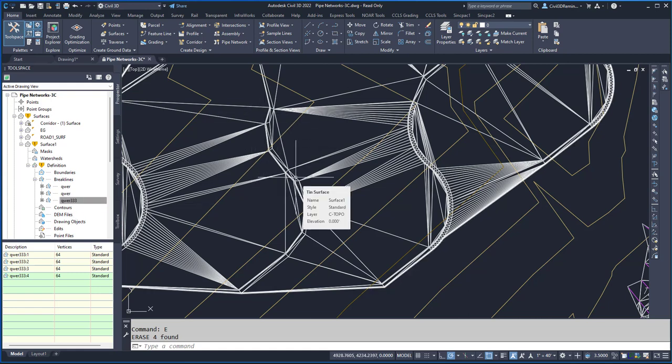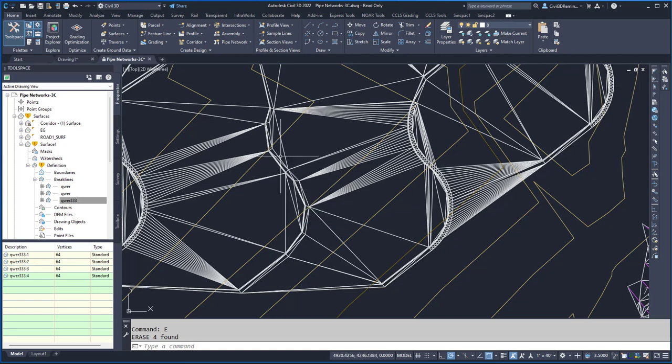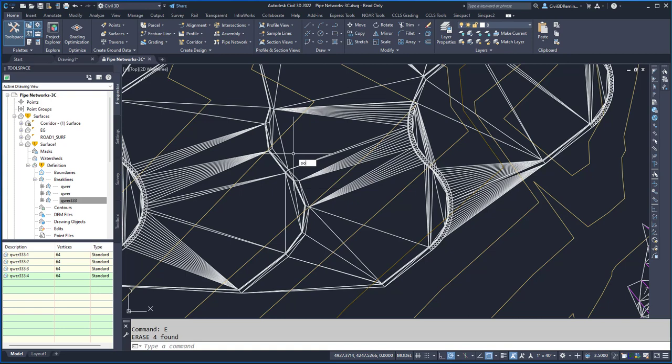But now I don't have those break lines within the drawing. There's an old AutoCAD command, as Justin mentions, called oops.